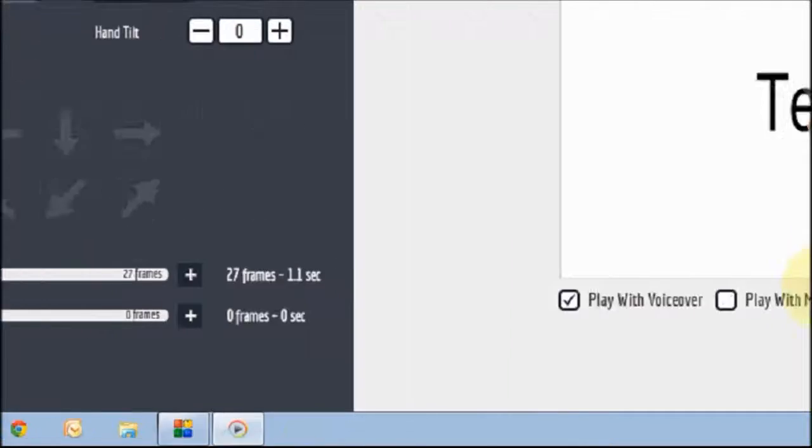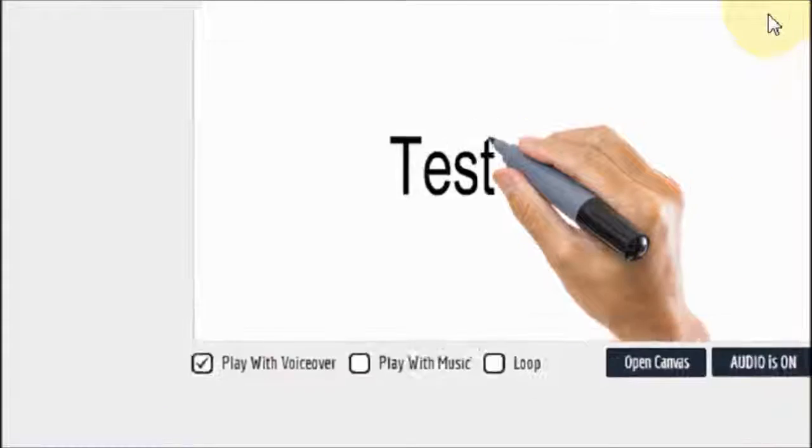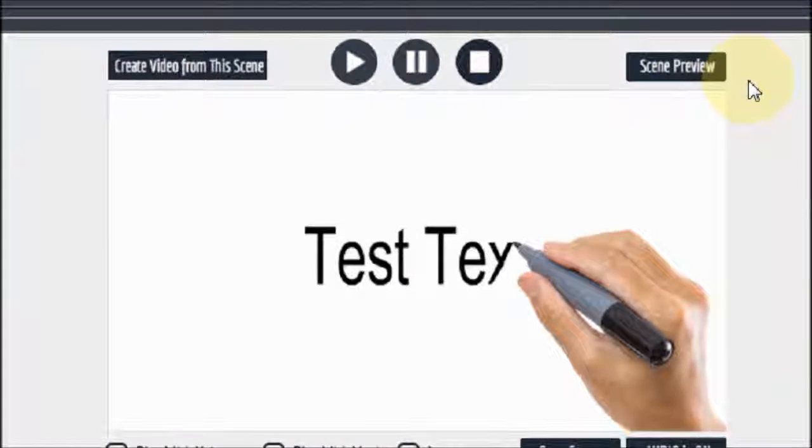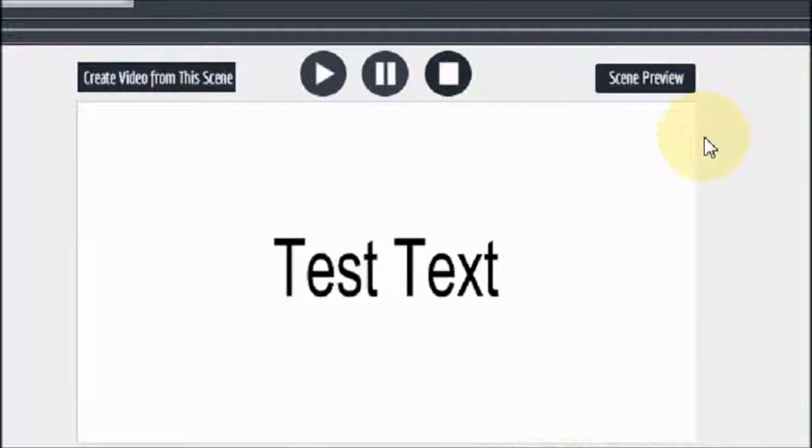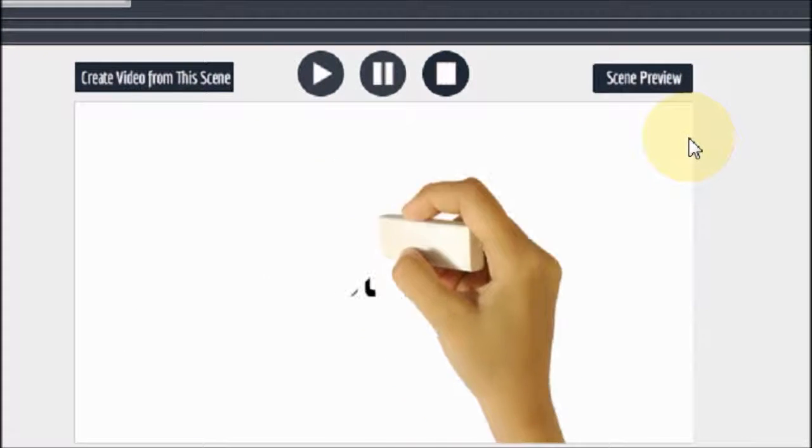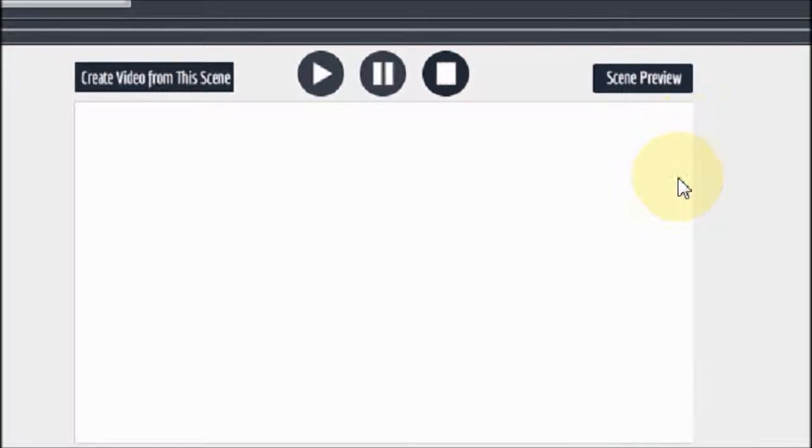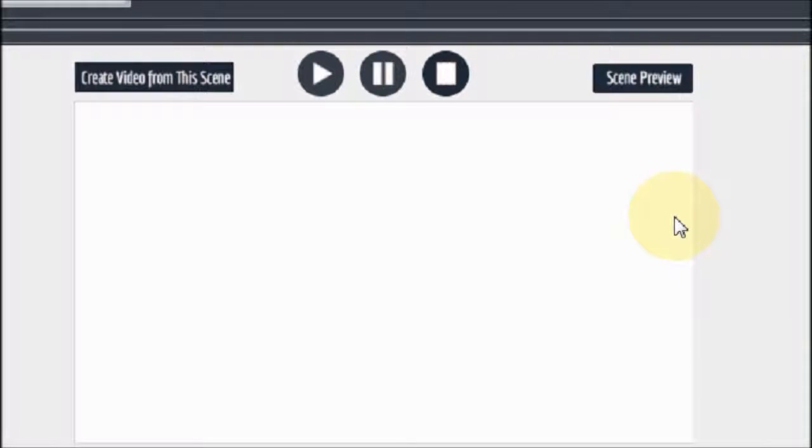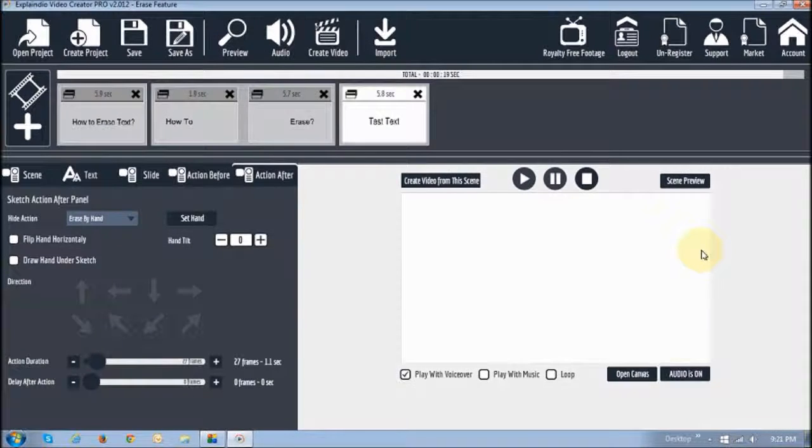Okay, 27 frames. So as you can see here. Now it sketches the text. And the erase function is a little more natural. Alright.